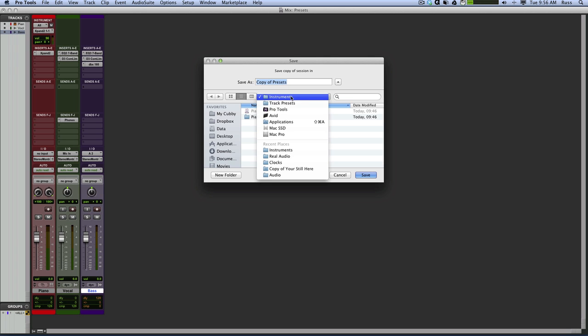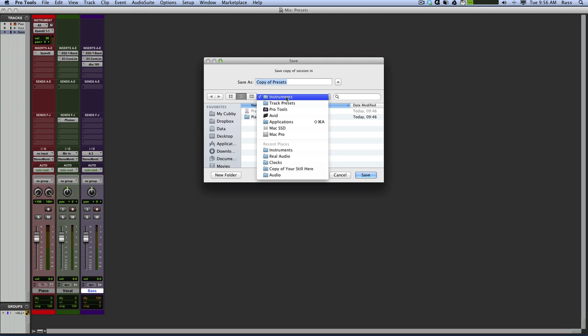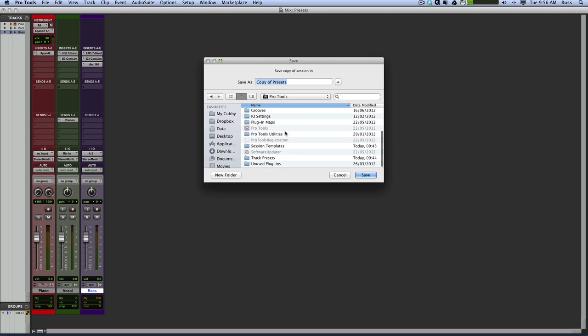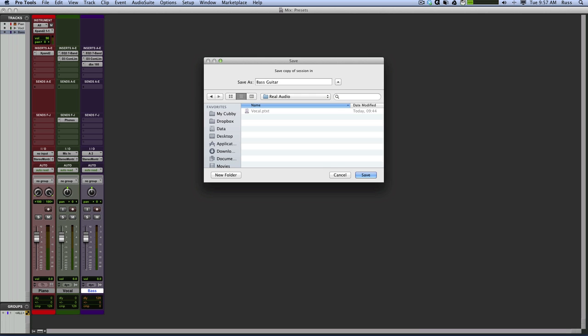Then what you need to do as well, you need to go into then your folders in Applications. You need to get Applications, Avid, Pro Tools. And within the Pro Tools folder, you then need to create a new folder called Track Presets. That's what he suggested, and that's what I've called it. Then within that, I've got subfolders as well. So then I've got what I'm called Real Audio. I'm going to call that Bass Guitar. Press Save.